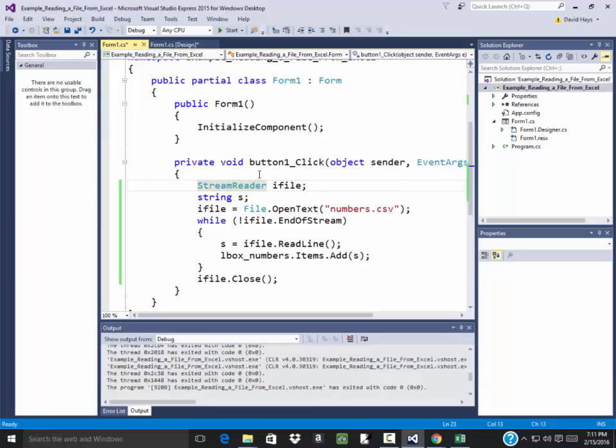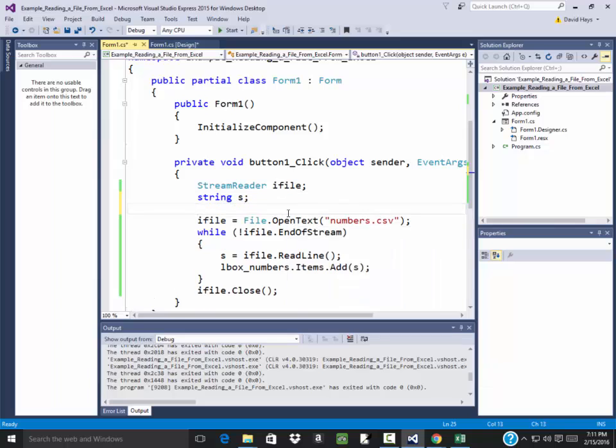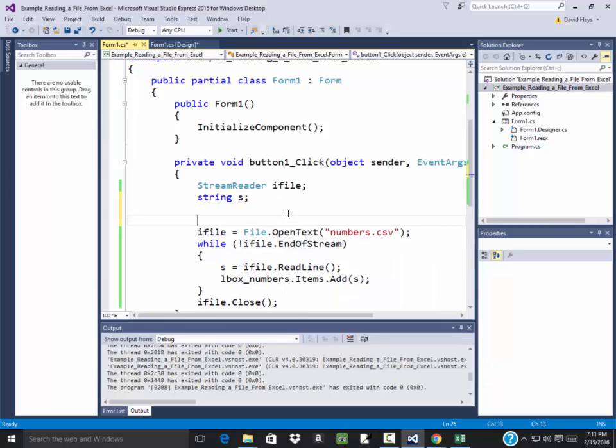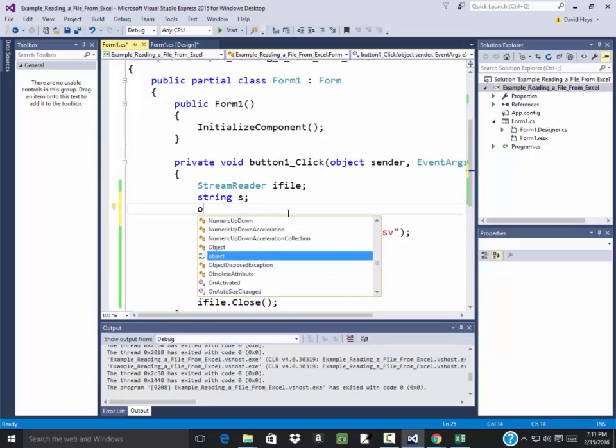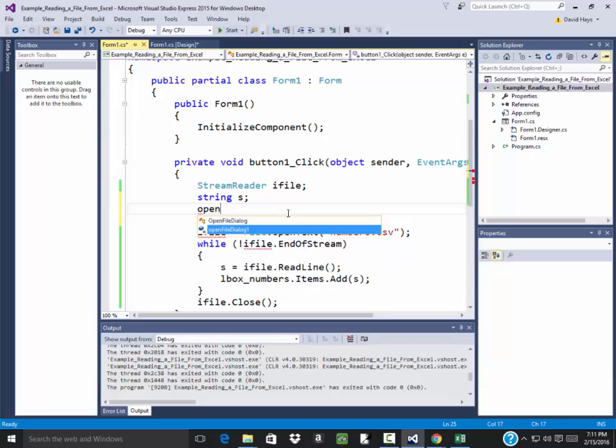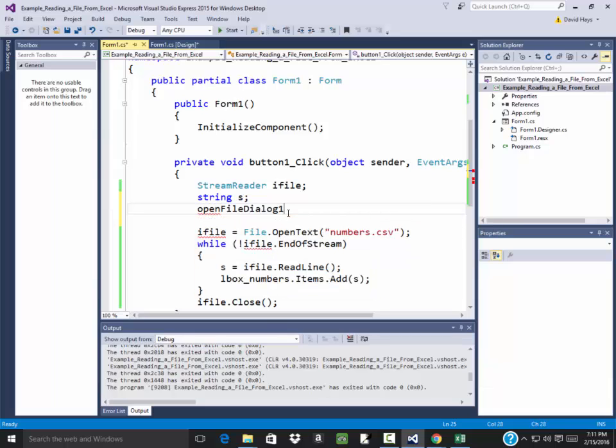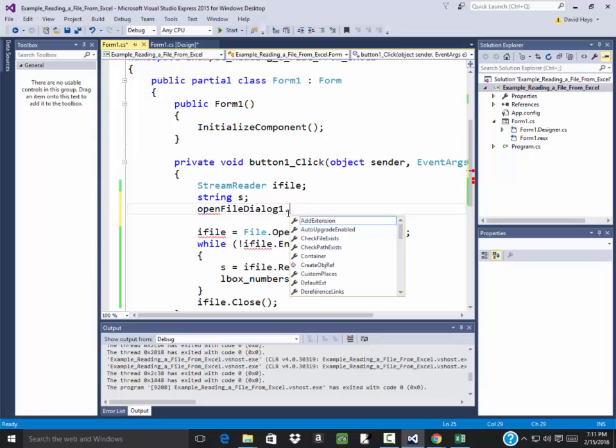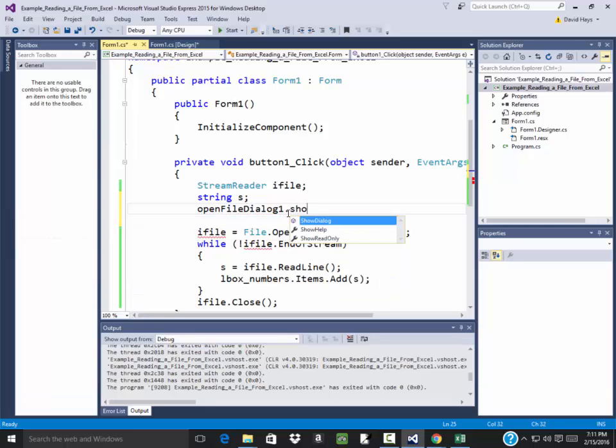So before I do all this, I'm going to first show that I do an openFileDialog1.ShowDialog.